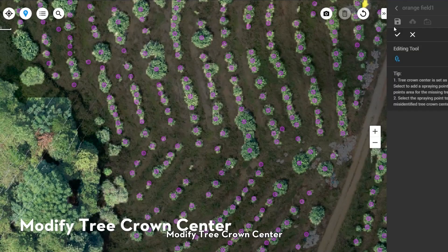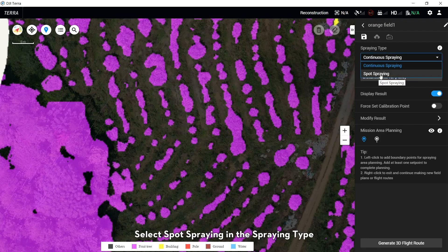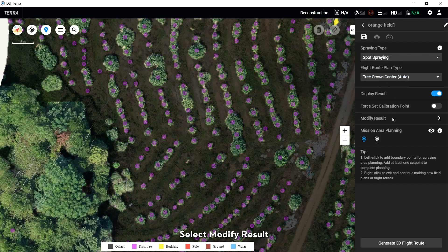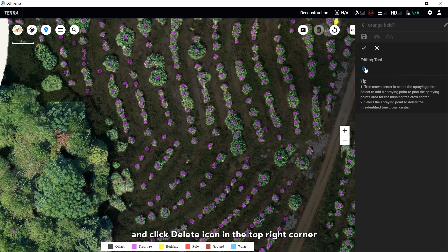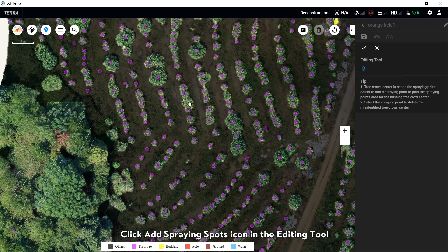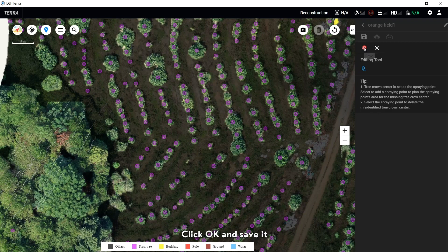To modify the Tree Clone Center, select Sports Spring in the Spring tab and select Modify Result. If you want to cancel a tree clone, click the clone center and click the Delete icon in the top right corner. If you want to add a tree clone center, click the Add Spring Sports icon in the editing tool, click the desired tree clone, then click OK and save it.